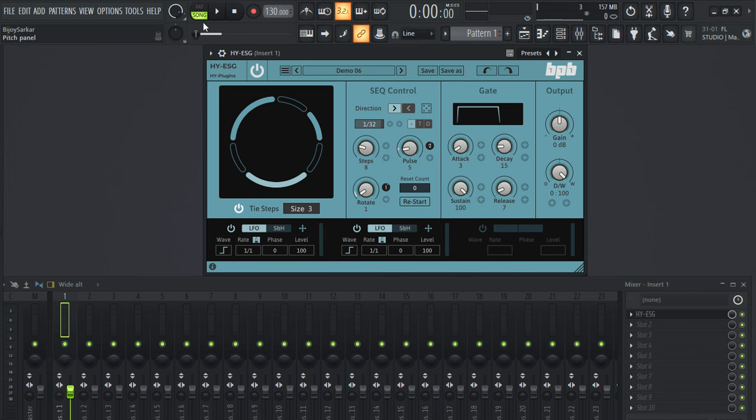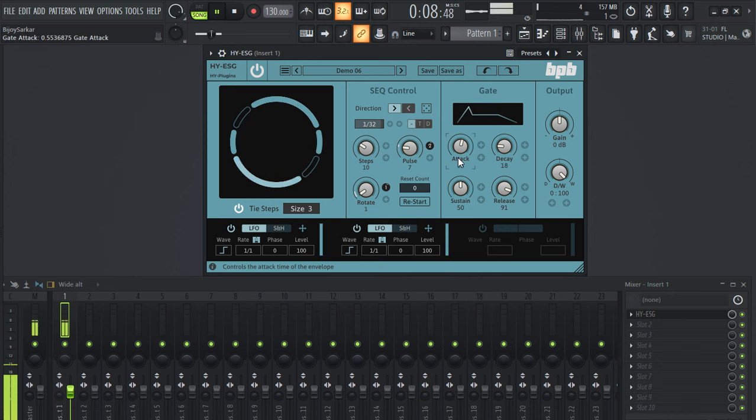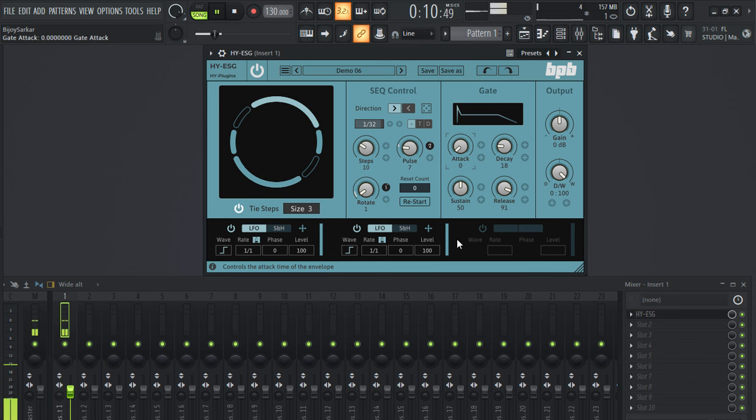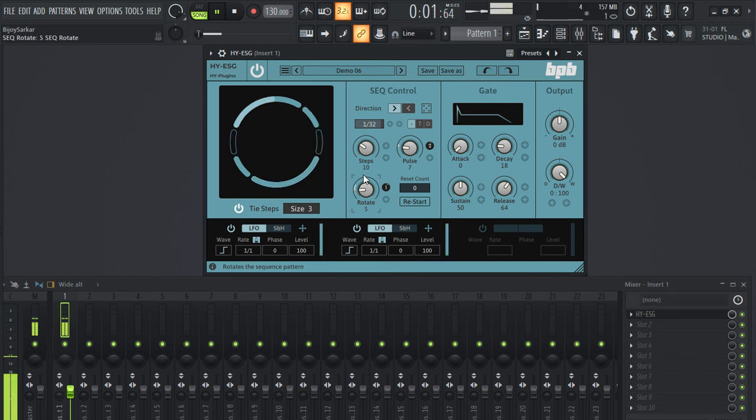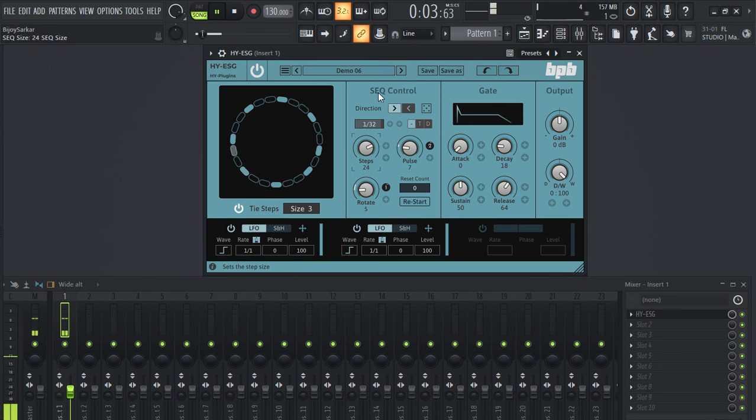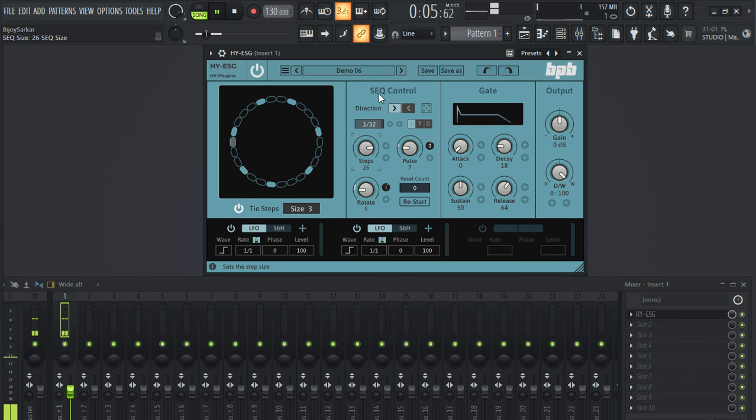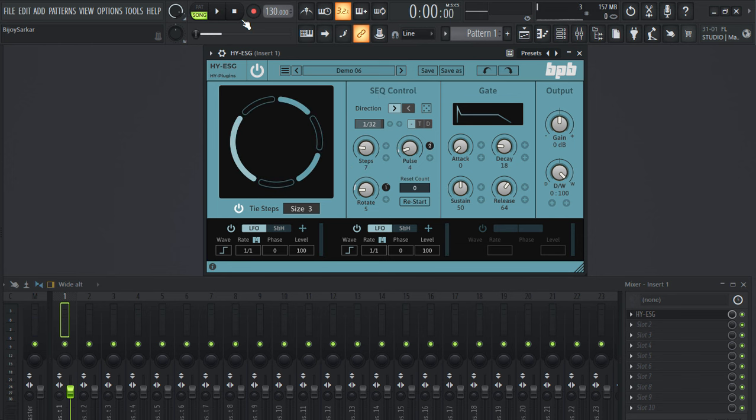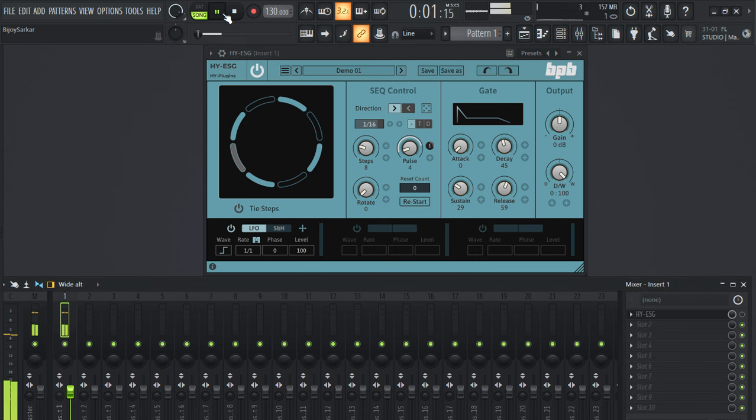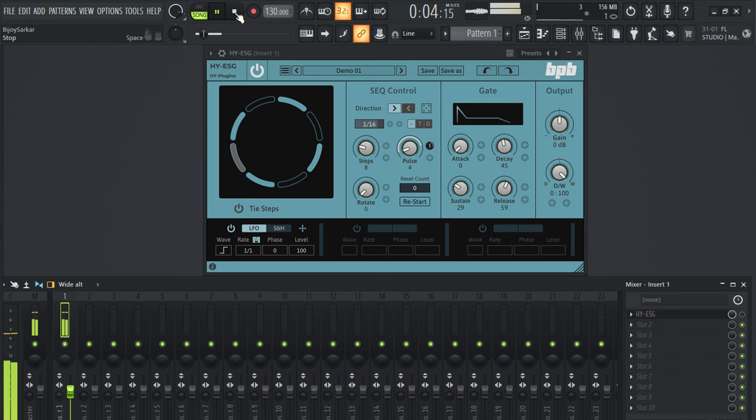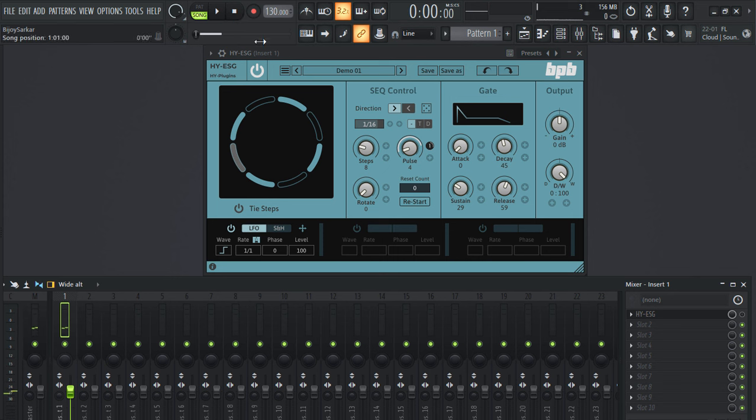Okay, now let's try it on an instrument. This is how the sample sounds without this plugin. This is how the sample sounds with the plugin. Cool.